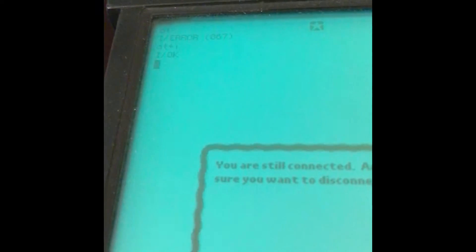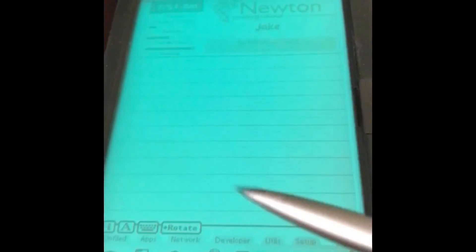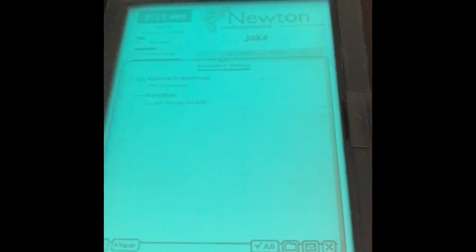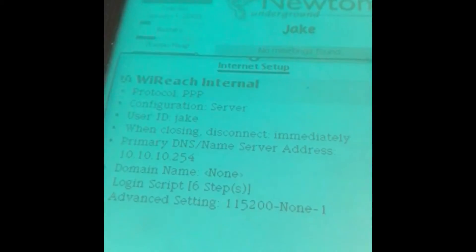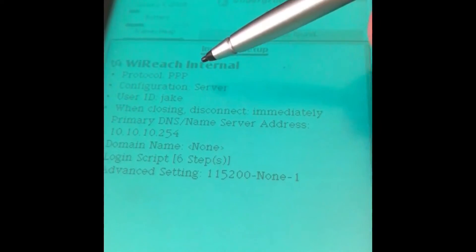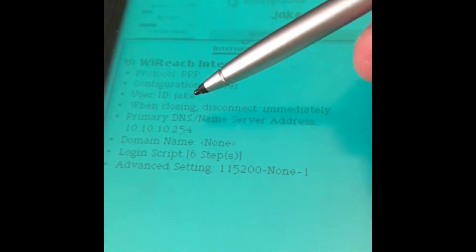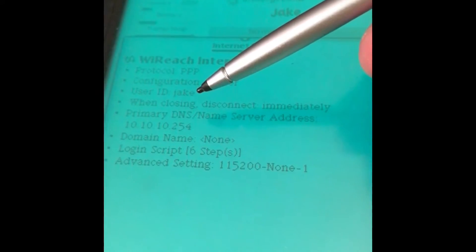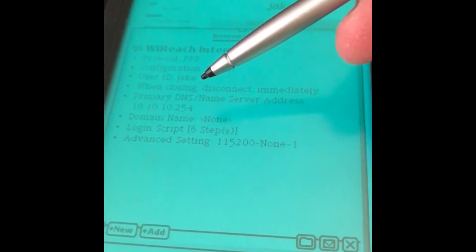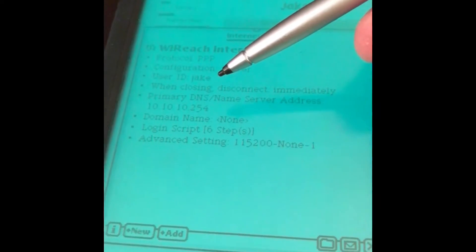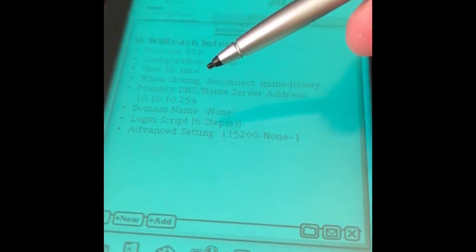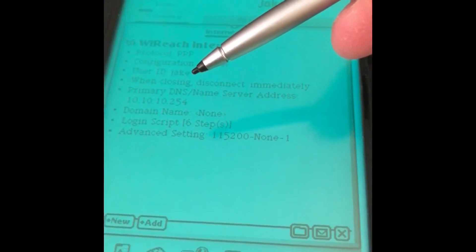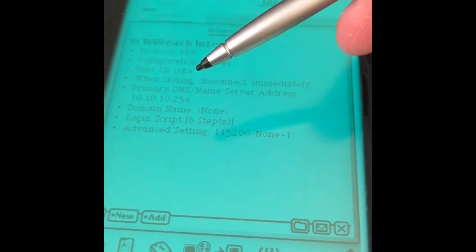Next, I just wanted to show you under Internet Setup, which is part of the Newton Internet Enabler. I use a PPP connection, protocol PPP. Server user ID is Jake. That's something you actually have to configure with an AT command just to set your username. Theoretically you don't need it, but the module doesn't need it, but the Newton doesn't like it when you don't have a username in there.